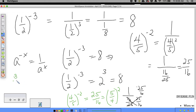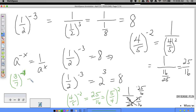For example, if you had three-sevenths to the negative four power, that's telling you that you can rewrite it as seven-thirds to the fourth power. So another rule you can add to your laws of exponents: (a/b) to the negative x equals (b/a) to the x.